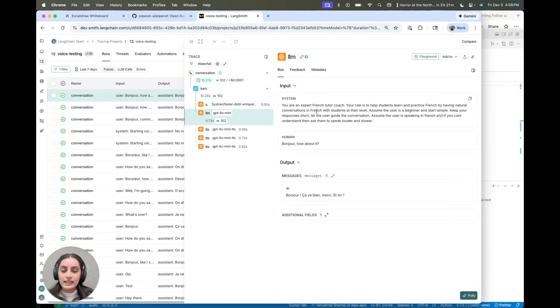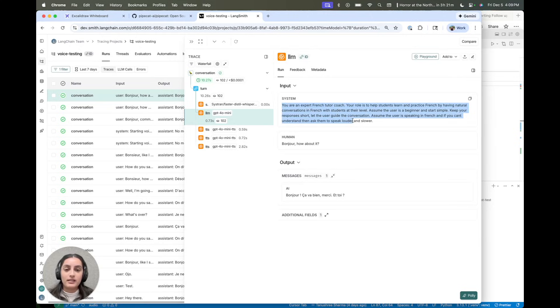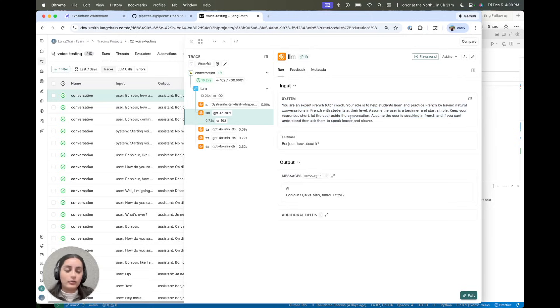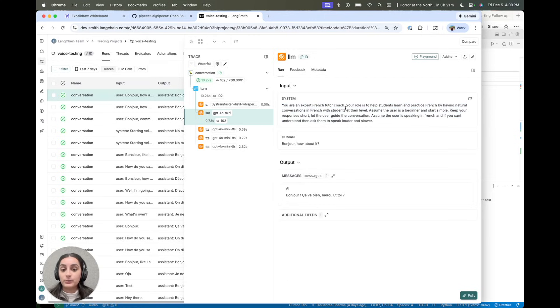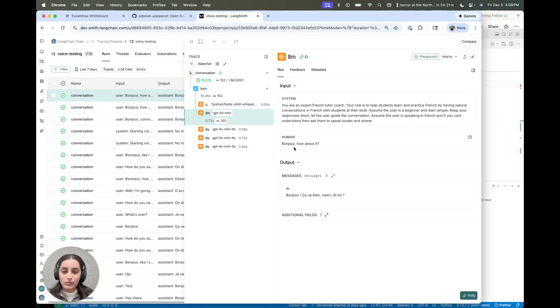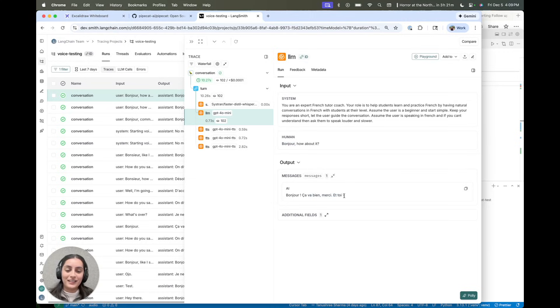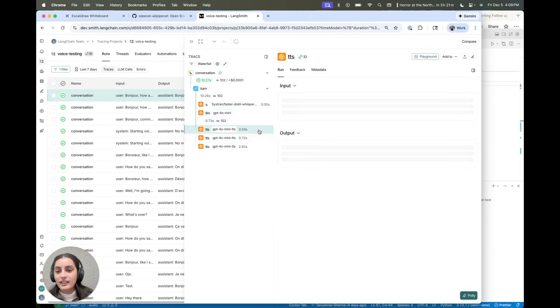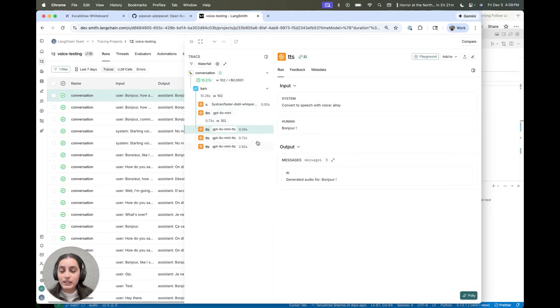This is the LLM call, and System Prompt helps guide the LLM in what the context is and how I want it to respond. Looks like it kind of saw enough context here and then asked me, said it was doing well, asked me how it was doing.